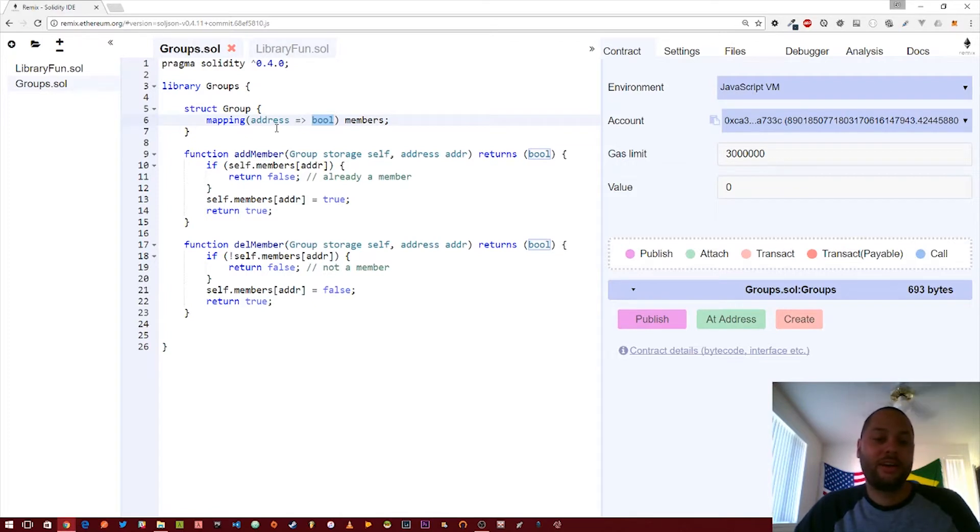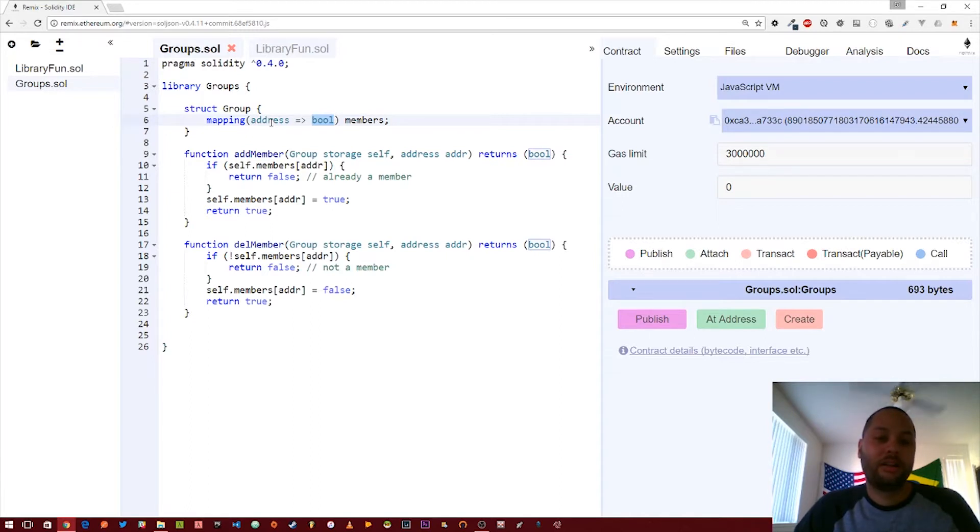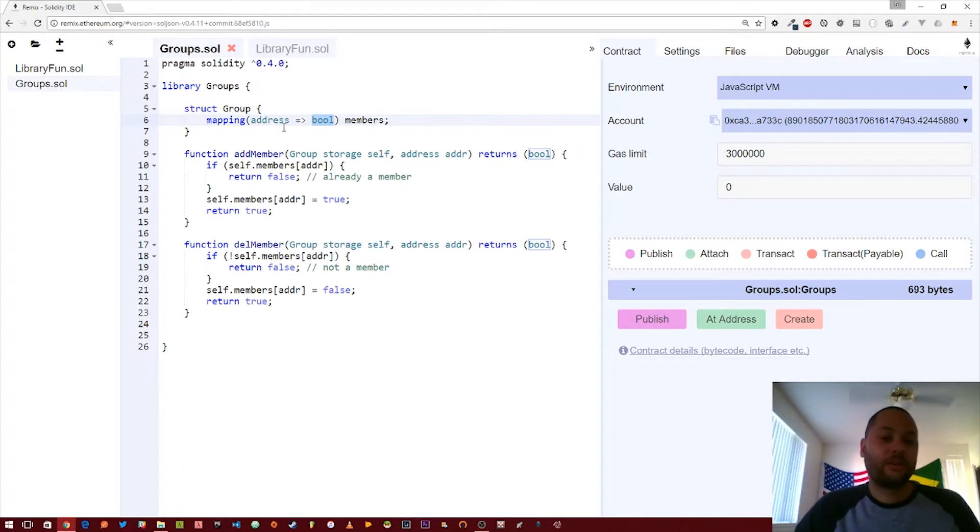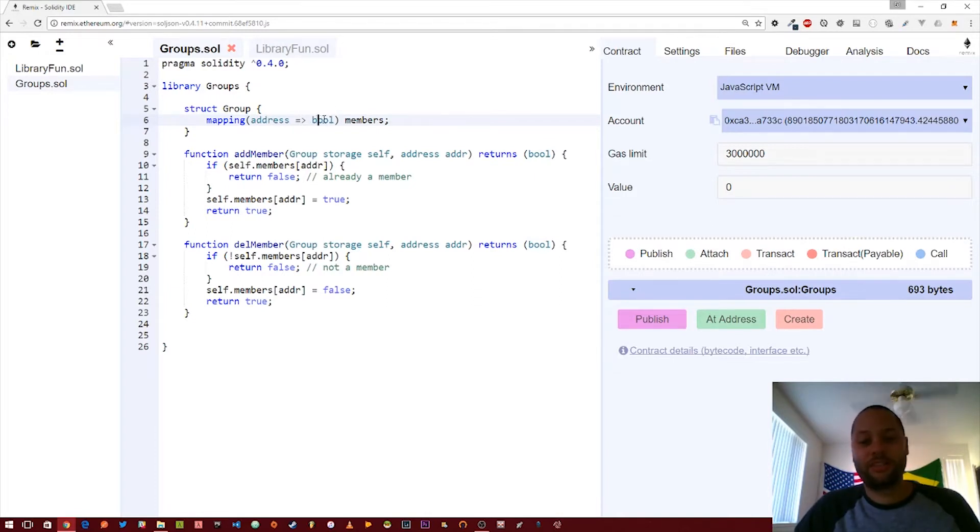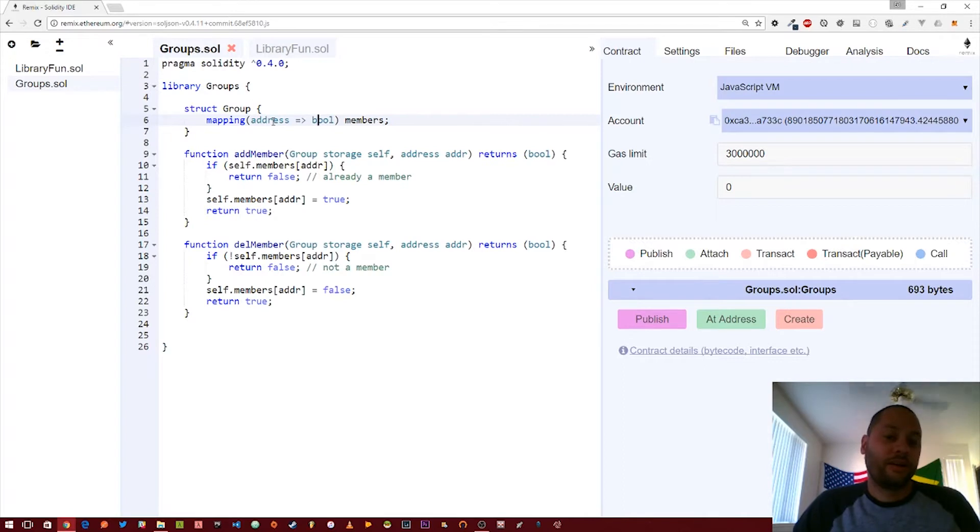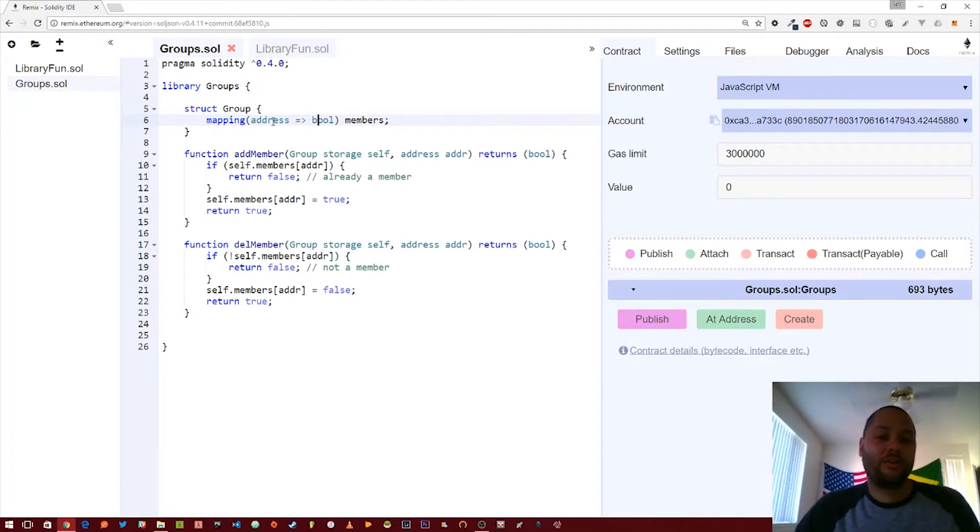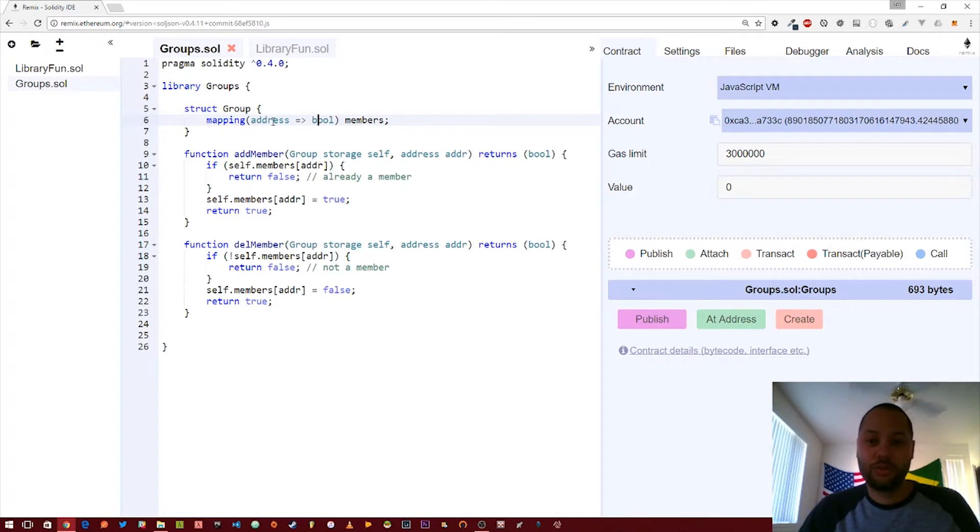The way mappings work in Solidity is that there is no such thing as an undefined key within your mapping. So if I tried to look up an address that wasn't actually in the mapping, it wouldn't give you undefined or null, it would actually give you false in this case because I set it to bool. So the way we check to make sure that an address exists is we give the address key the value of true and that's how we decide that the address is actually there.